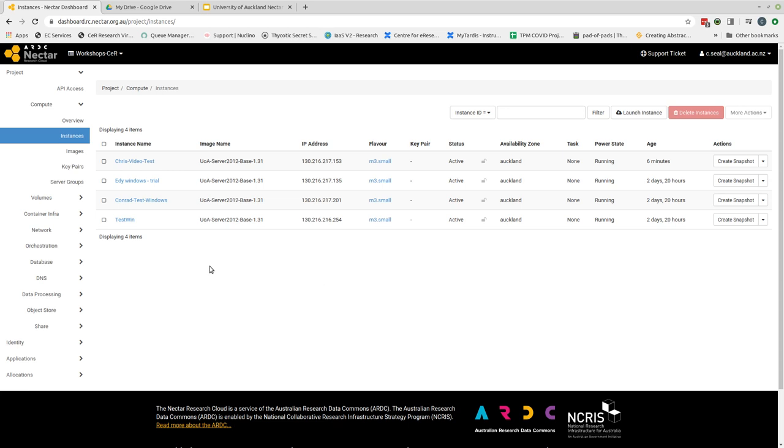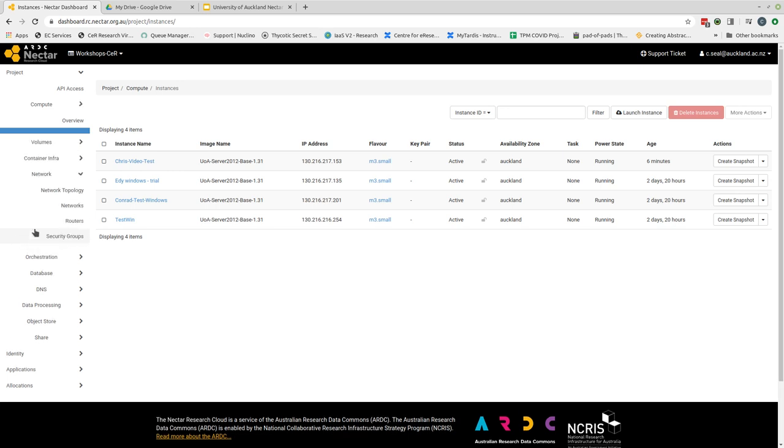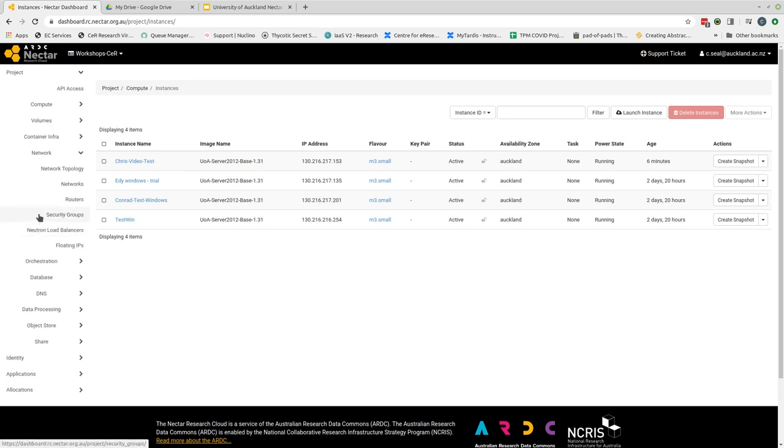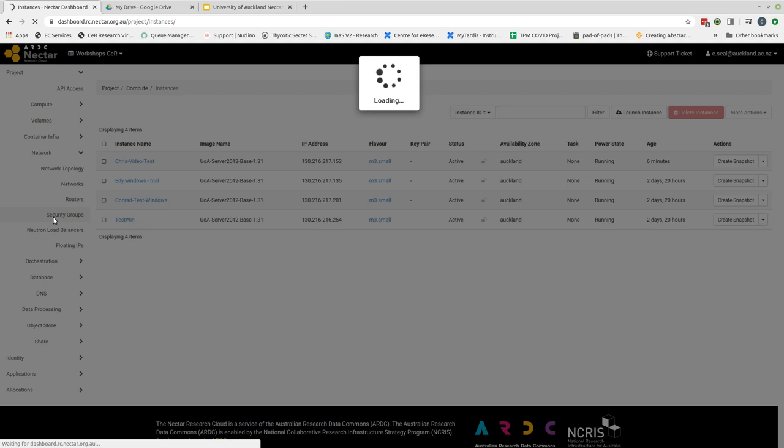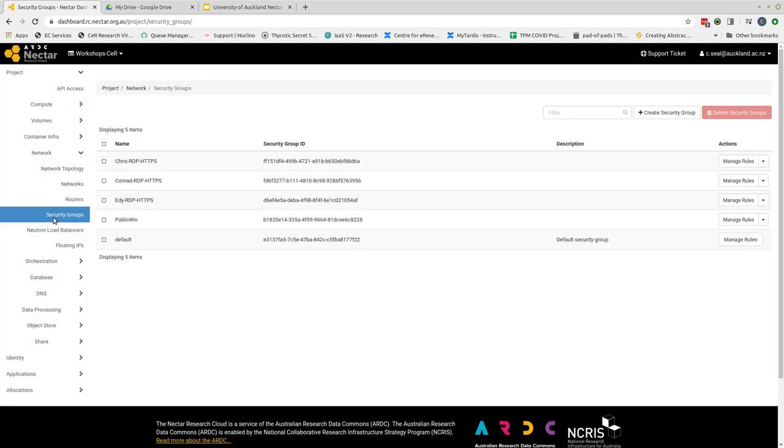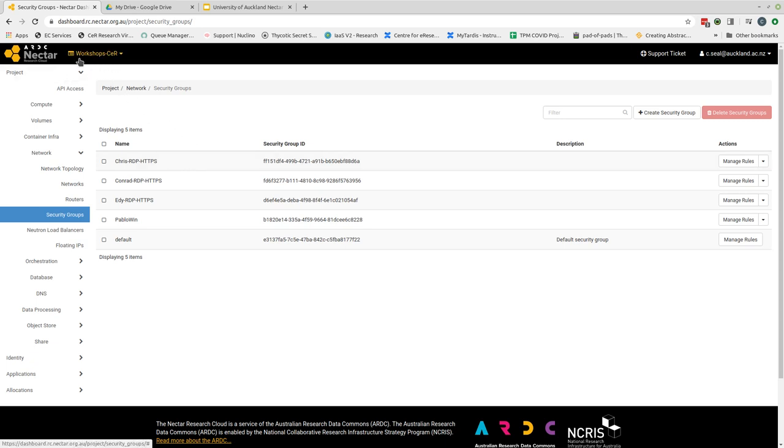In order to do that we need to select the network tab and under the network tab find security groups. Click on the security groups button. This changes to a different page where we can see the list of security groups that have currently been built for this project. And again remember we're in the workshops CER project which is a test space that's been set up for the center for e-research.